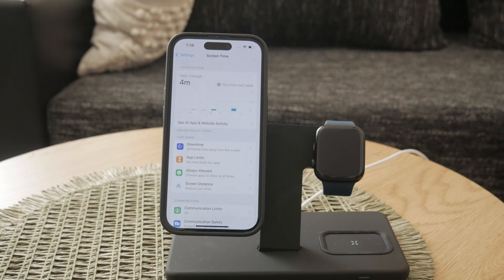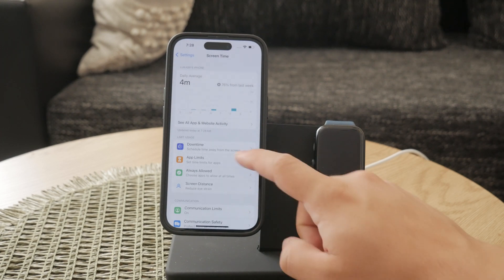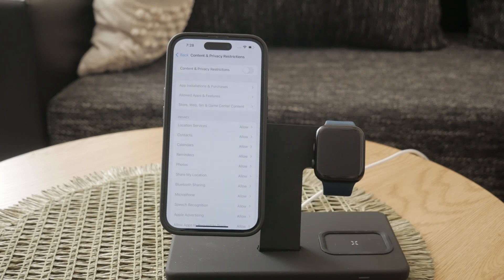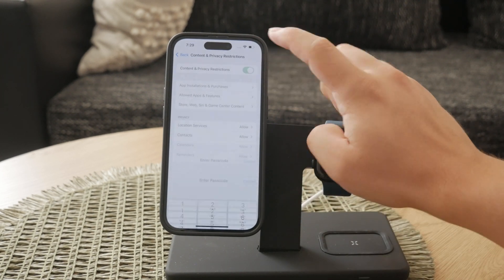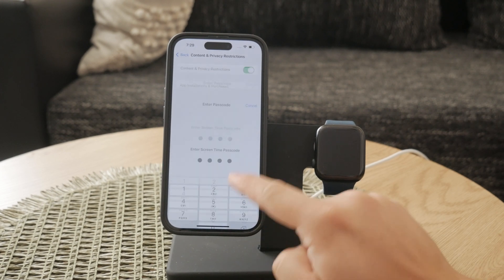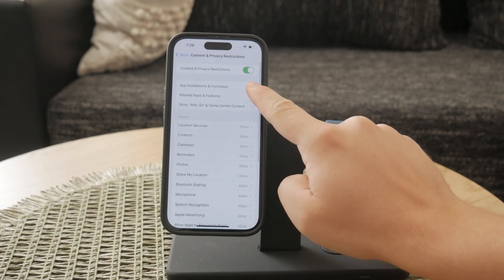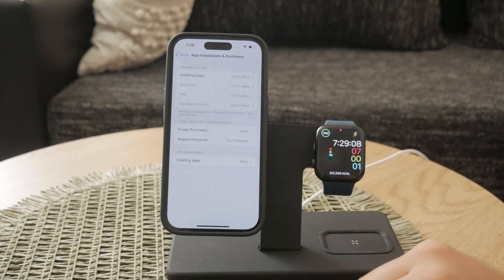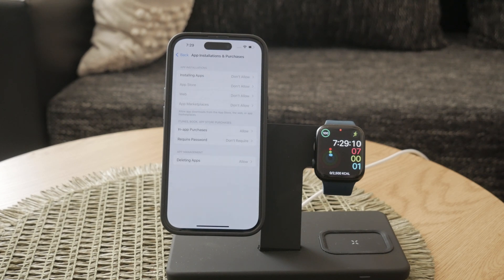After enabling Screen Time, you'll see an option called Content and Privacy Restrictions — tap on this to continue. You'll need to select iTunes and App Store Purchases. This is where you'll control what can and can't be bought on your iPhone. At this point, you will be prompted to enter a unique password for Screen Time settings. This password ensures that only you can make changes to these restrictions.